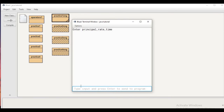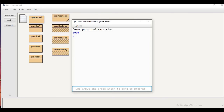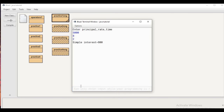We enter principal, rate, and time — suppose 5000, then 8, then 2 — and we get the simple interest as 800. The output is correct.